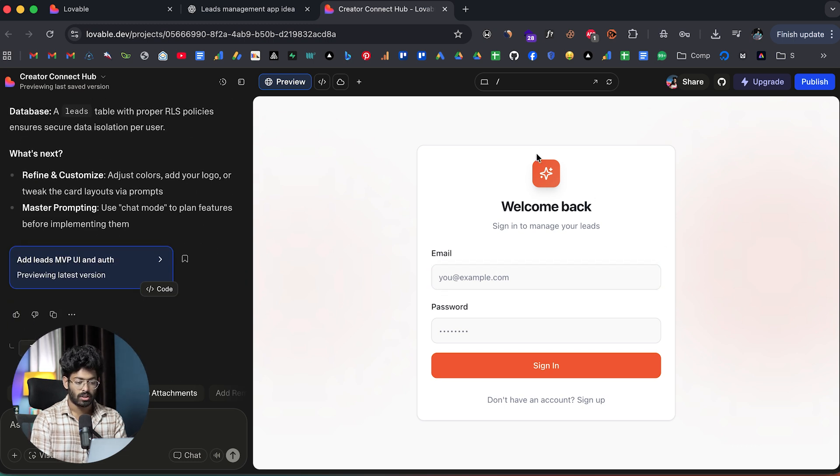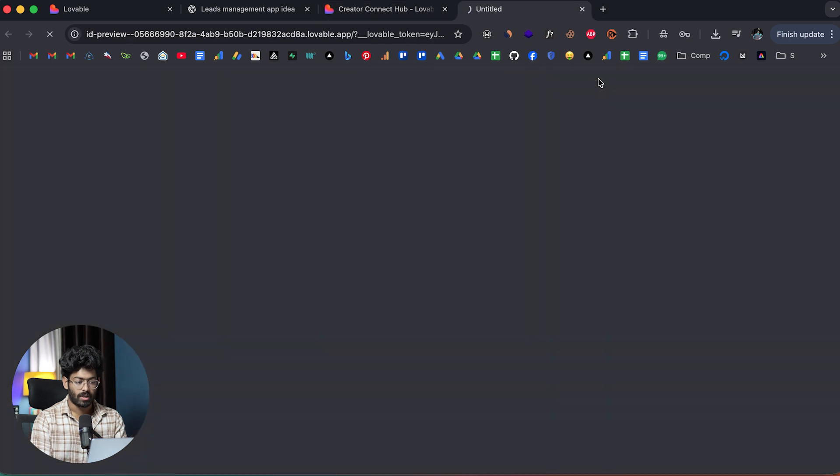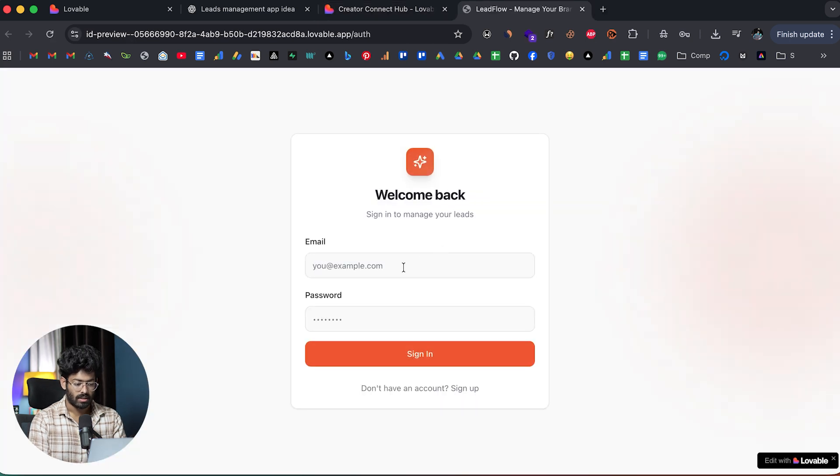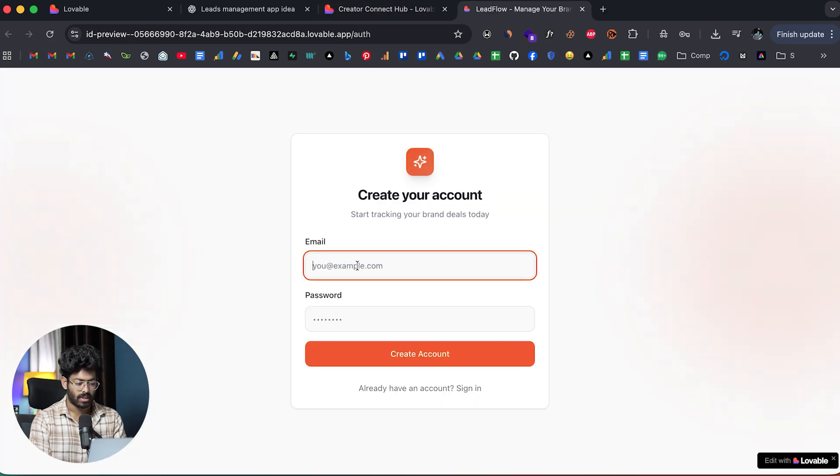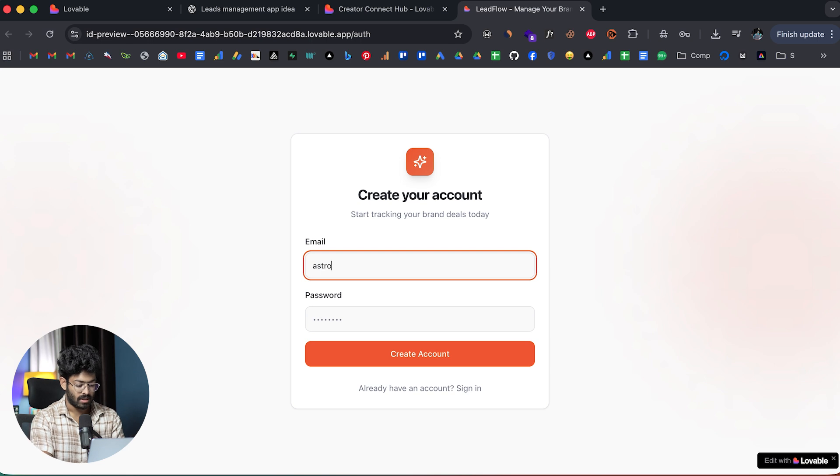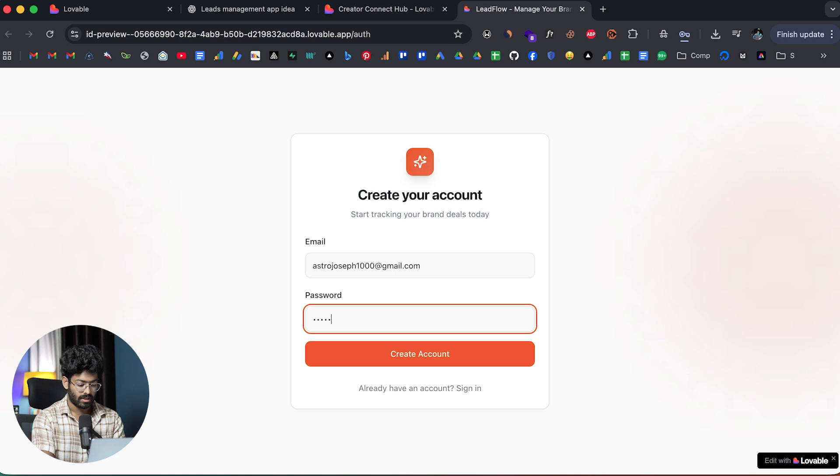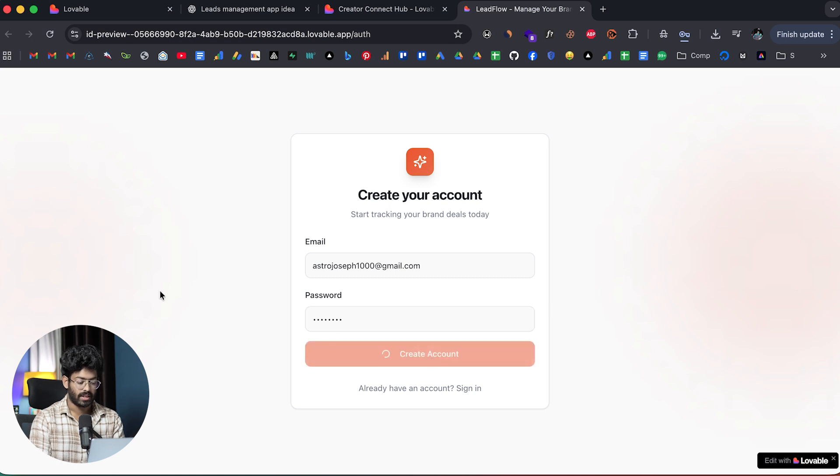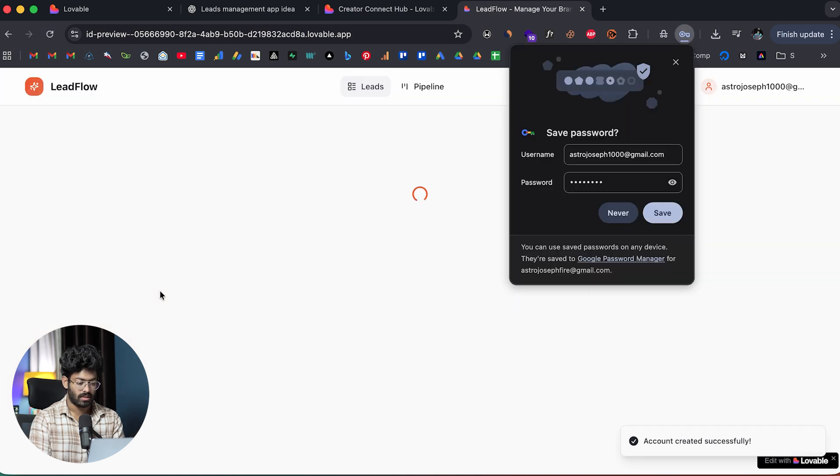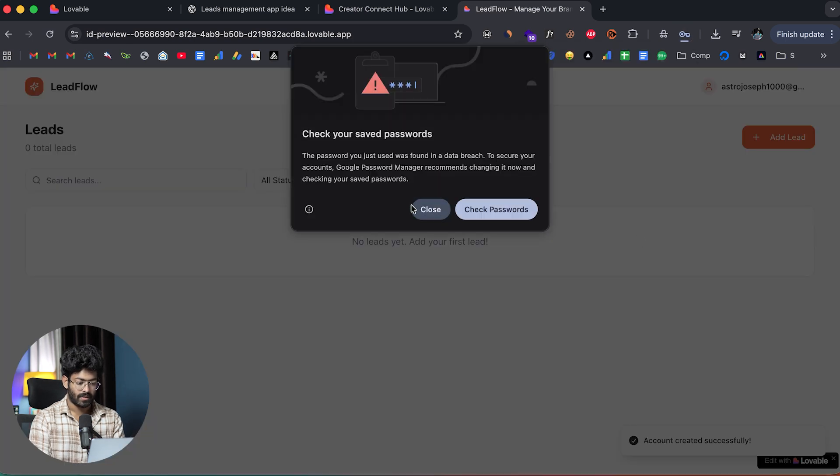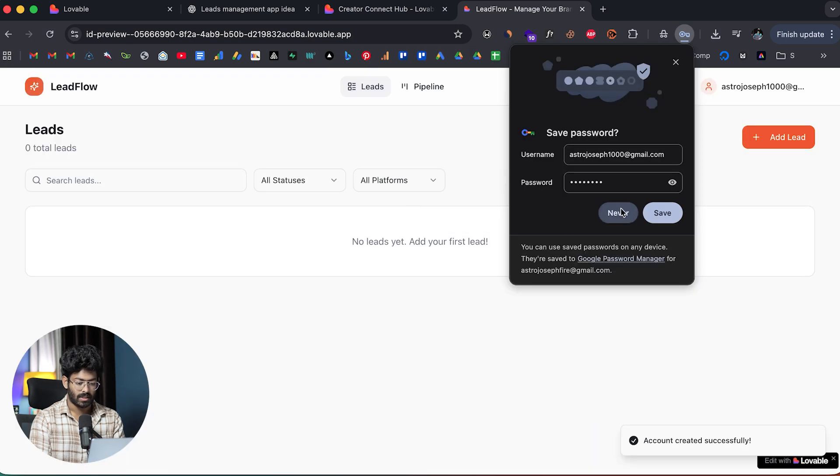Here we have the final version ready. First of all, I'm asked to sign up. Maybe I can open it up in a new tab. I can click on sign up. Let's say astrojoseph1000@gmail.com. Give some random password. Create account. There you go. It says account created successfully.